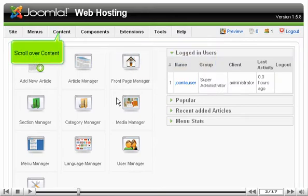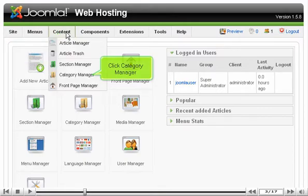Scroll over Content. Click Category Manager.